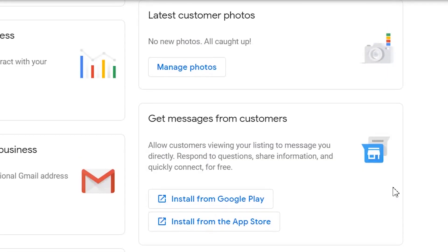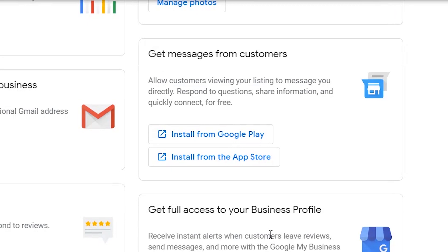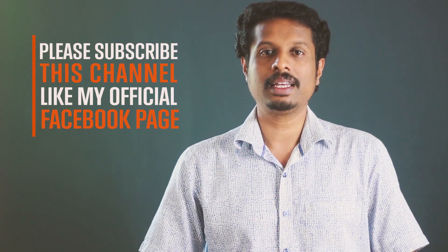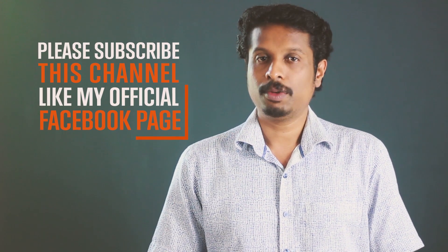That's how we can fill in and create a Google My Business listing. If you want to know more about business listings, please like this video. Don't forget to like the Facebook page. I'll see you in the next video. Bye!